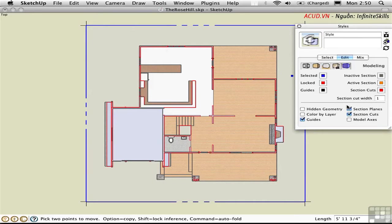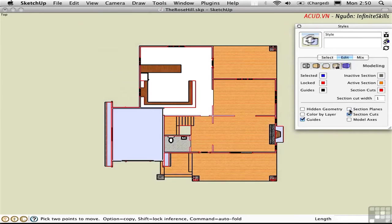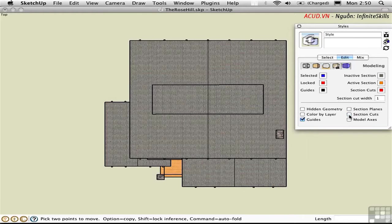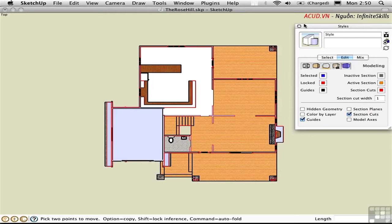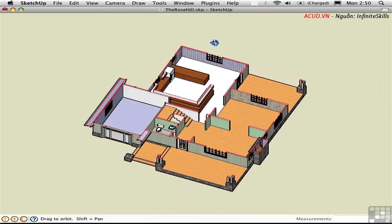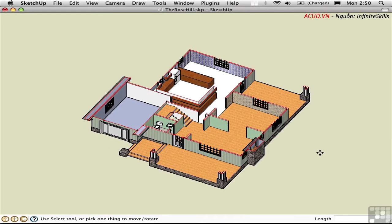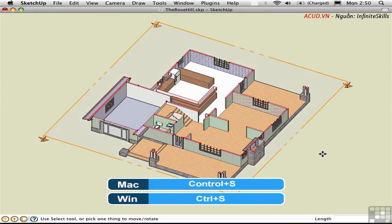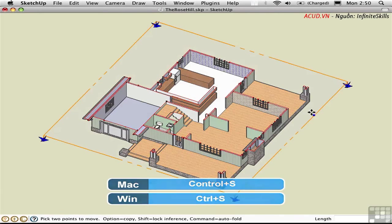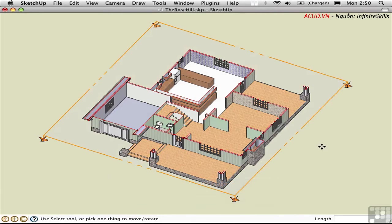You can toggle the display of the actual section plane by clicking here, and you can turn off the section by clicking here. I'll update the style and close this window. You can also toggle the display of the section plane using the keyboard shortcut Control S. This allows me to access this plane and move it around.